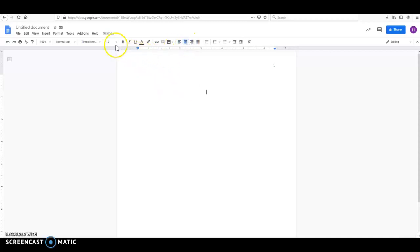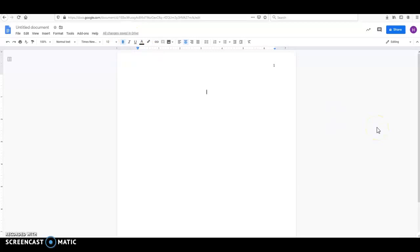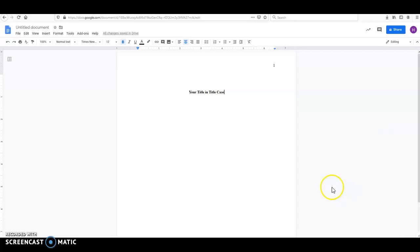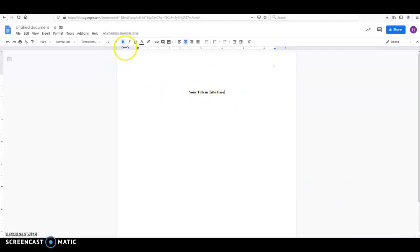APA now requires that titles on the title page and at the beginning of the essay are in bold. So we're going to hit bold, and we're going to say your title in title case. So this means that you capitalize your title as you normally would. Remember that APA requires all words of four letters or more to be capitalized, even if they're prepositions. So capitalize all the significant words in any word that is four letters long or more. Then we're going to shut off the bold, and we're actually going to press Enter twice, and we're going to include the rest of our information.